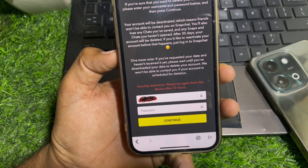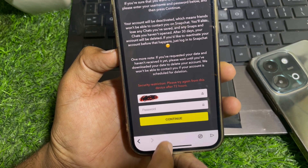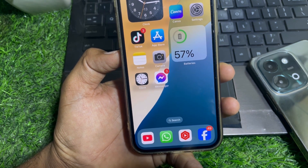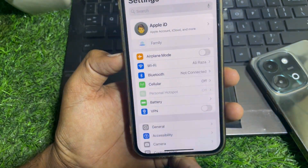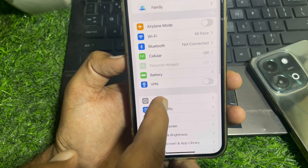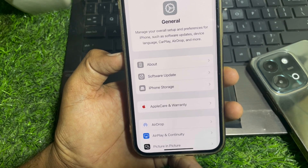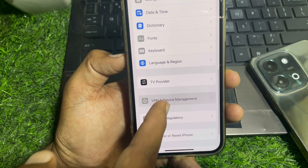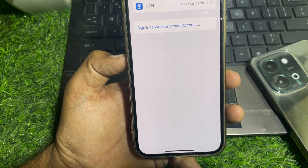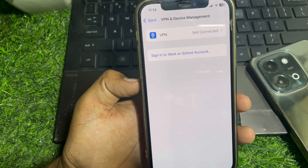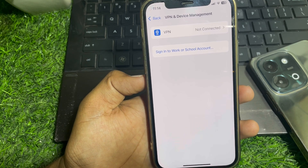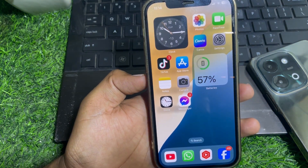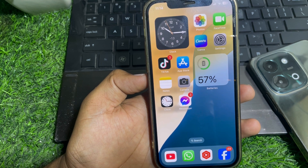If you don't have that device, here's what to do. Go to Settings, scroll down, and tap on General. Make sure you're not connected to any VPN — go to VPN and Device Management and confirm no VPN is active. Then close that page and check if it's working.